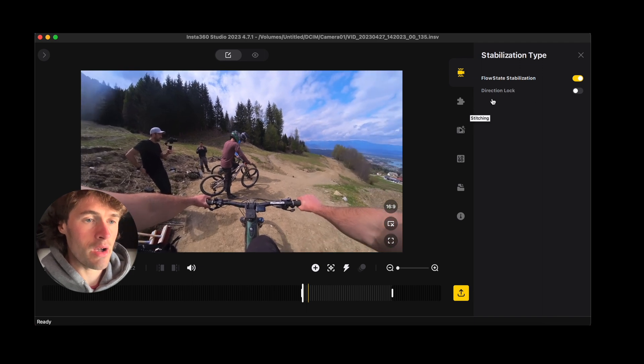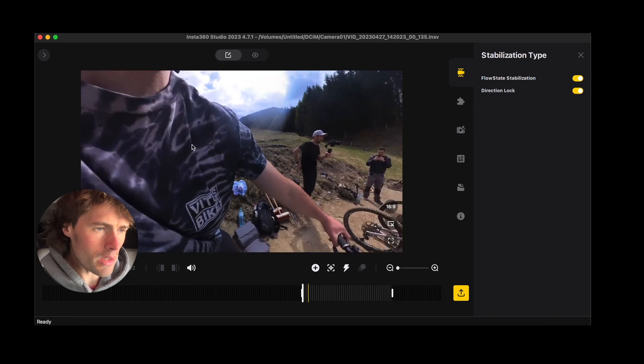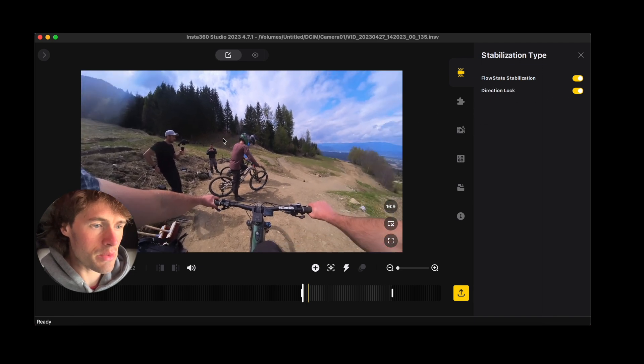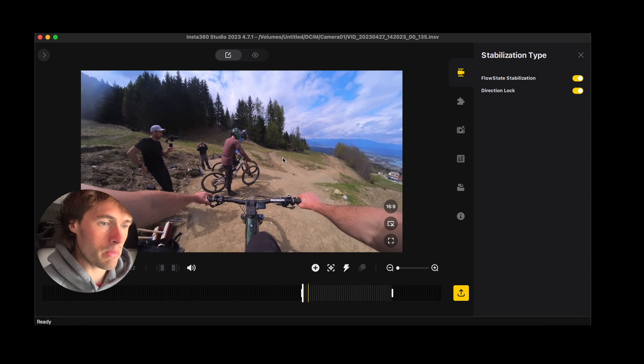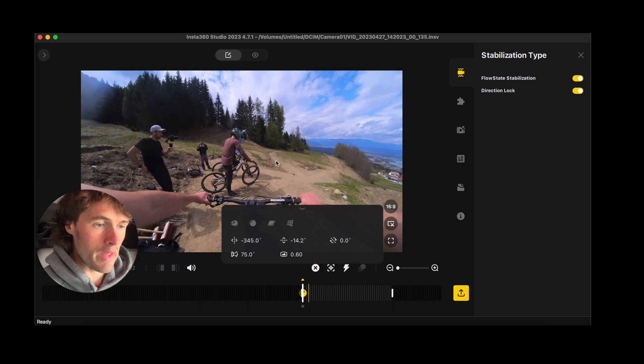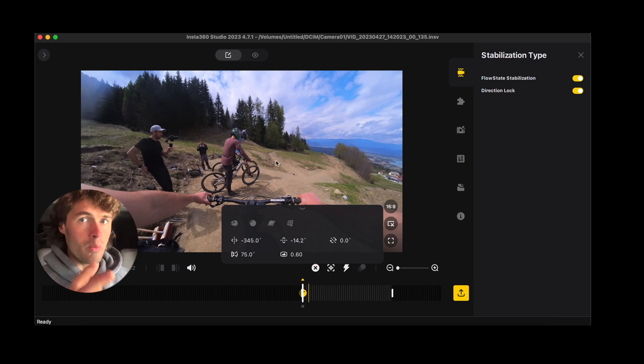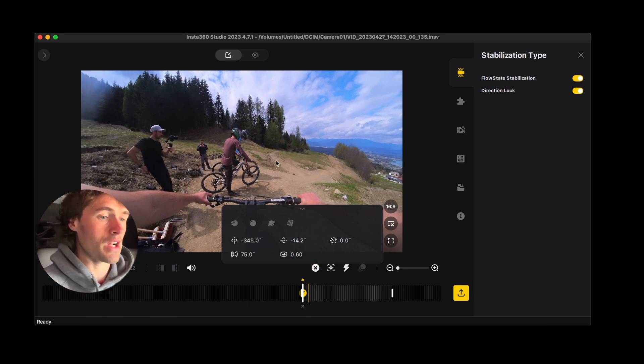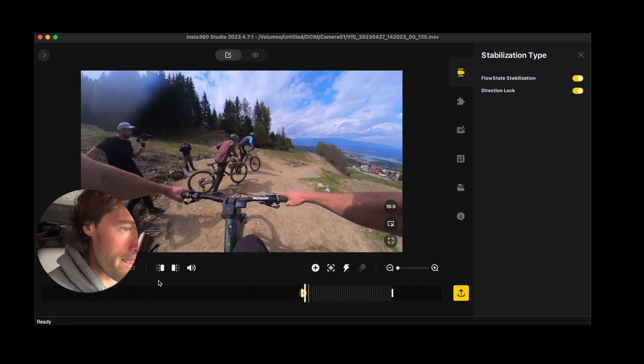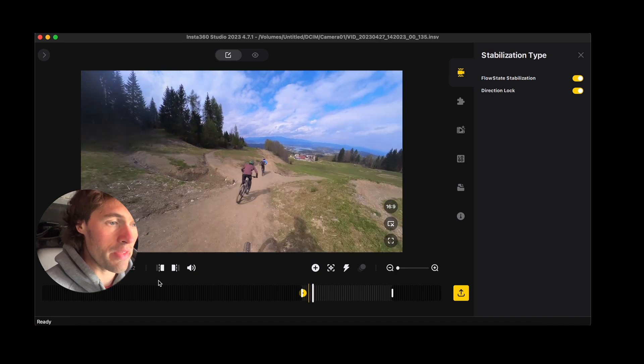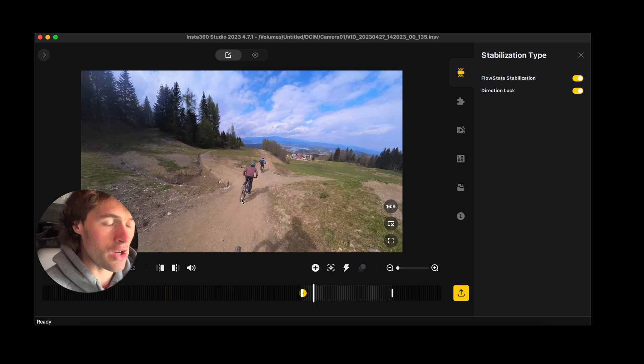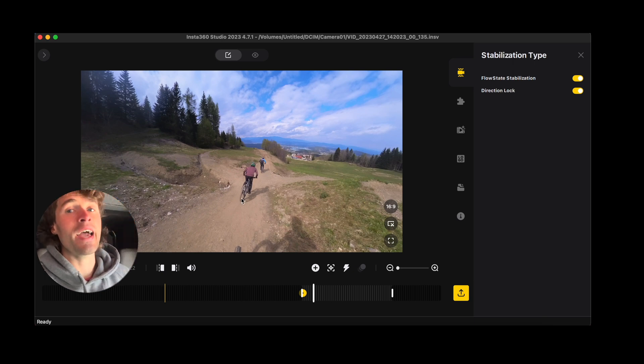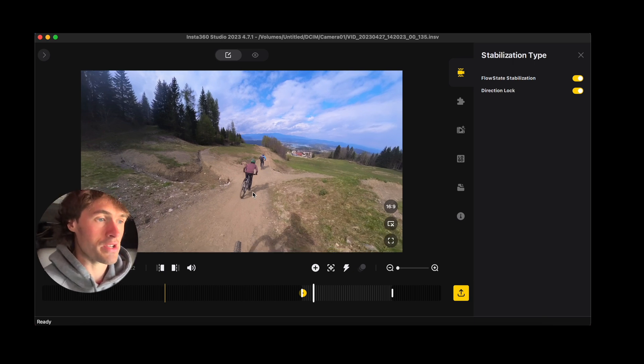So directional lock is great but it saves a little bit of time especially for mountain bike footage. If you want full customization then you can turn directional lock off and you'll just have to add more keyframes. I'm going to turn this round to our first keyframe and I'm going to mark as a keyframe and that's basically going to set where the camera is going to start looking.